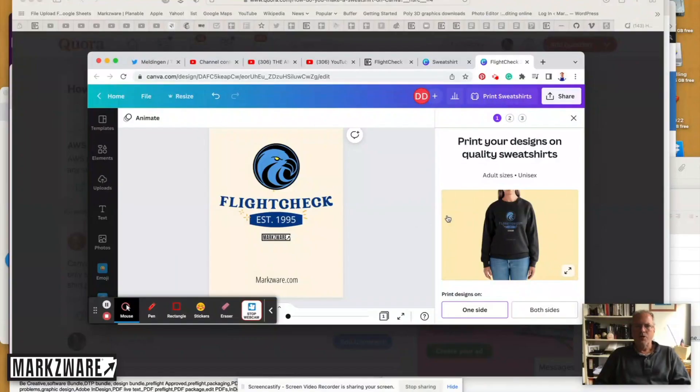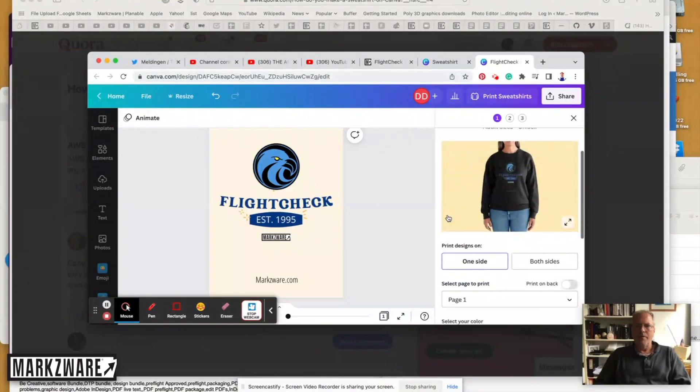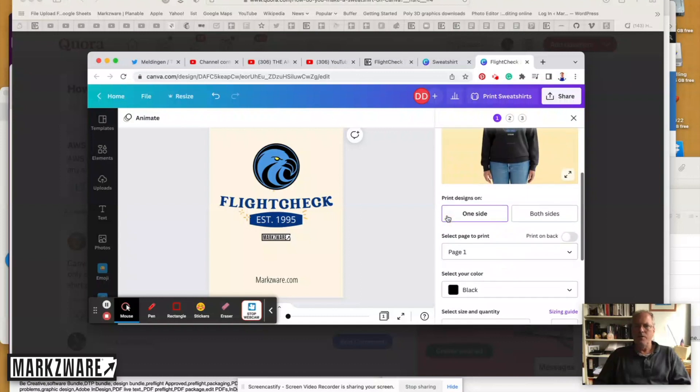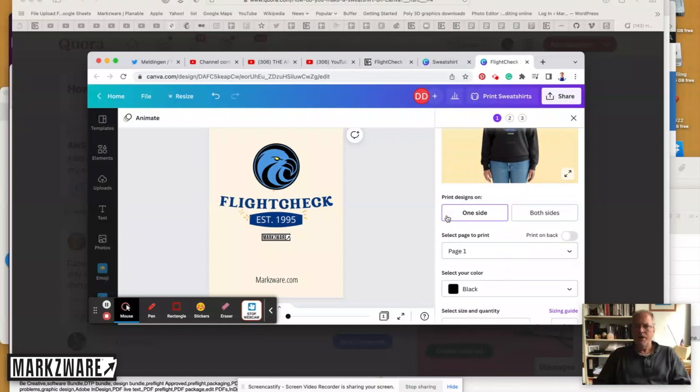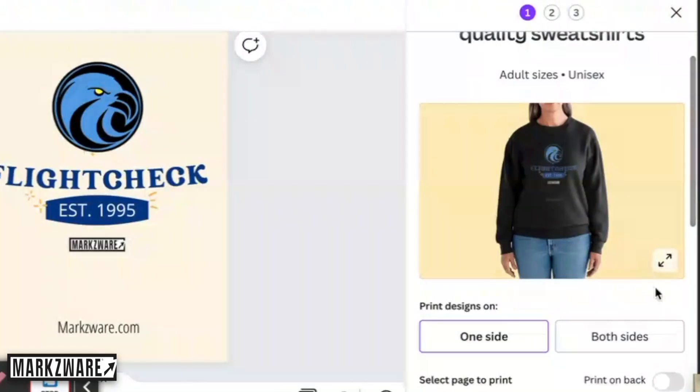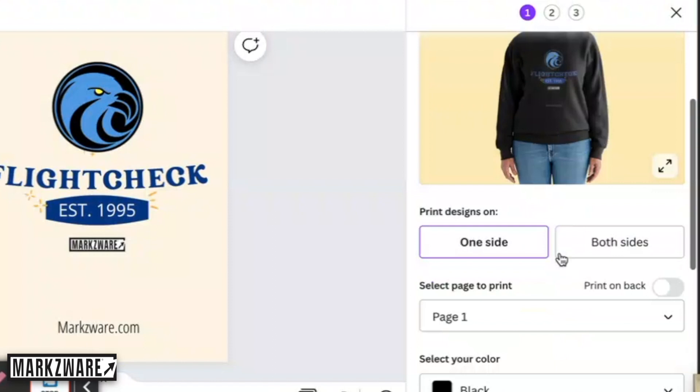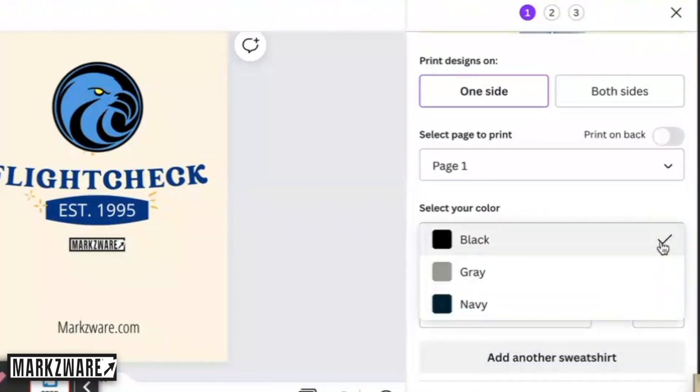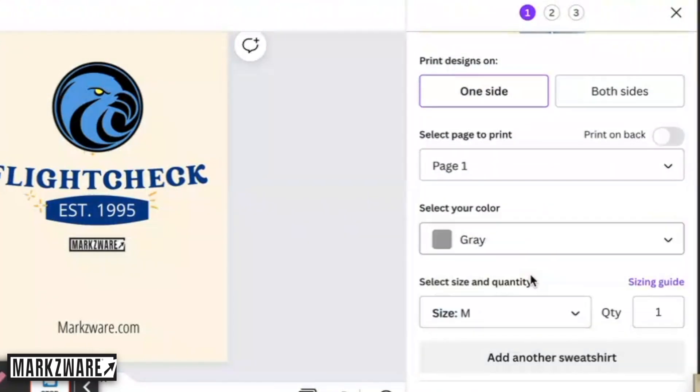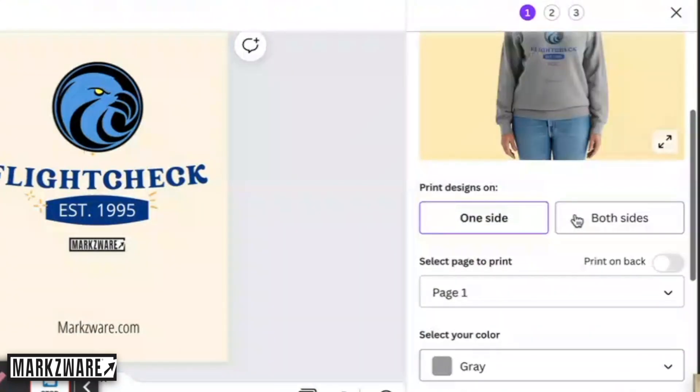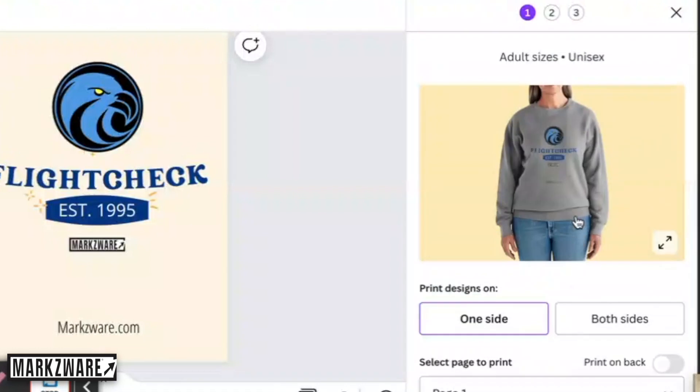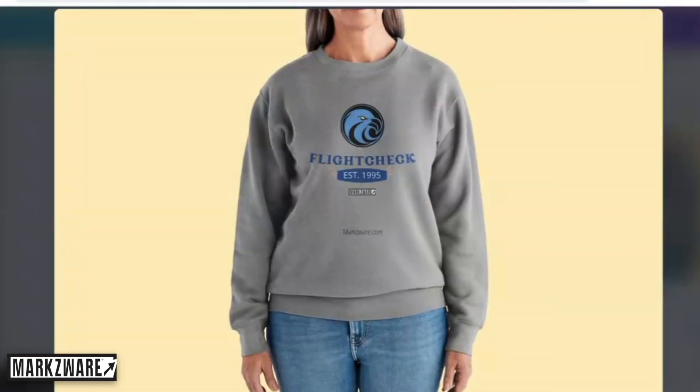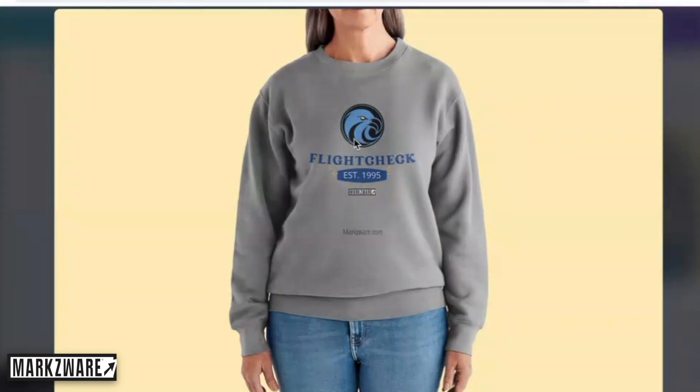Now, what's cool is they have, over here, this little section. You can do one side, both sides. You can choose, for instance, grey. And you can get an actual preview of how your flight check, how your sweatshirt will look. Which is quite neat.